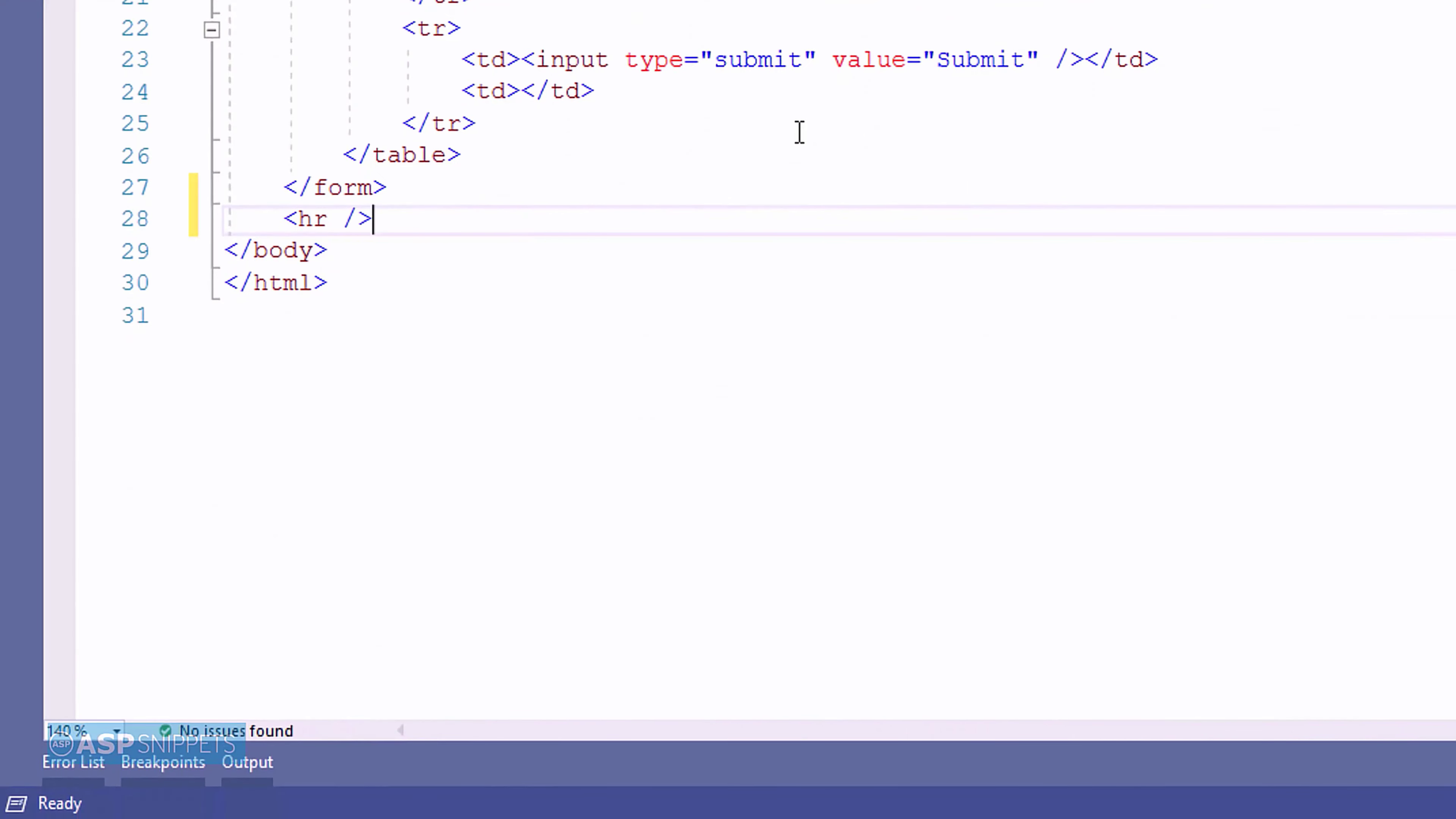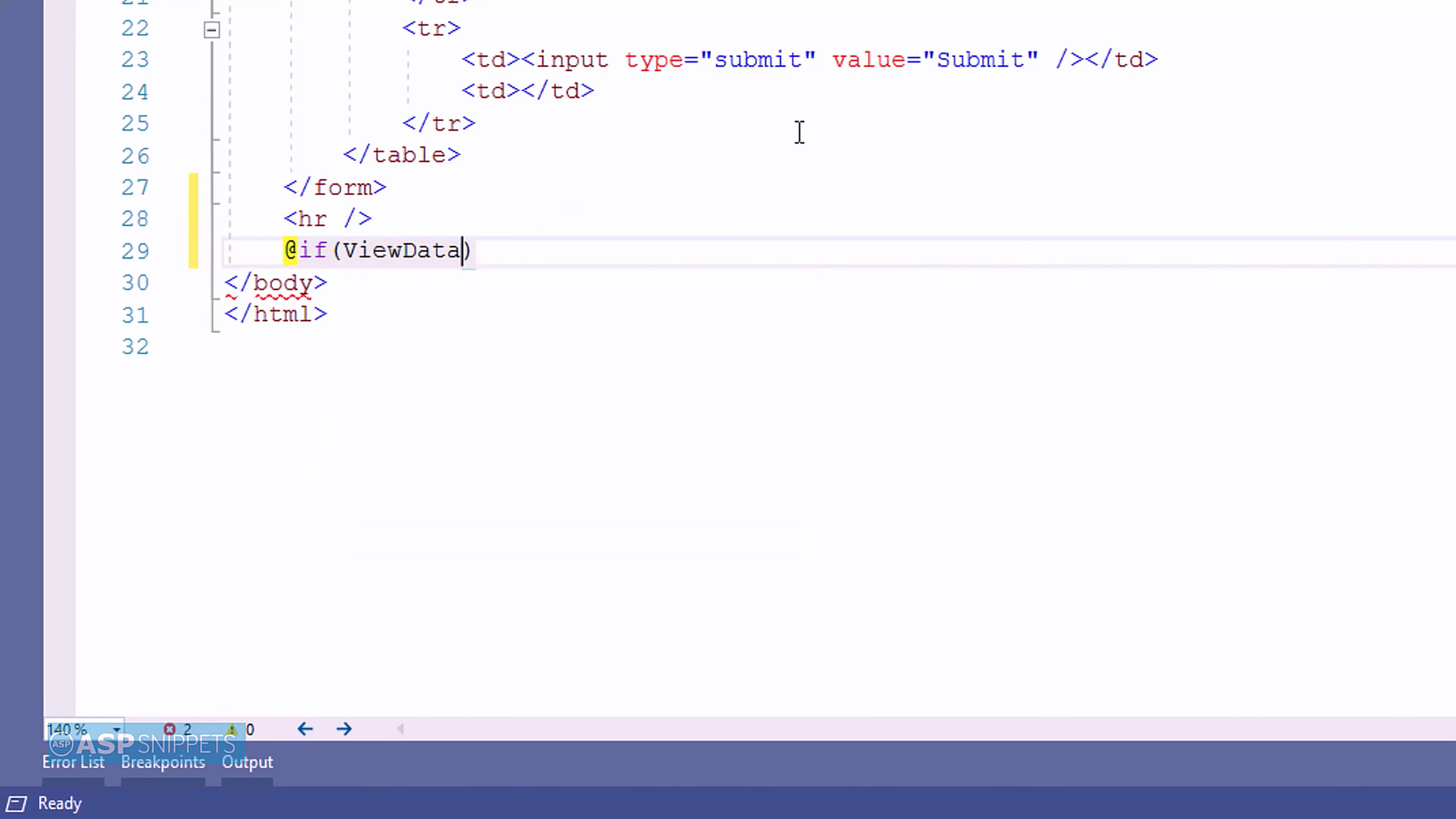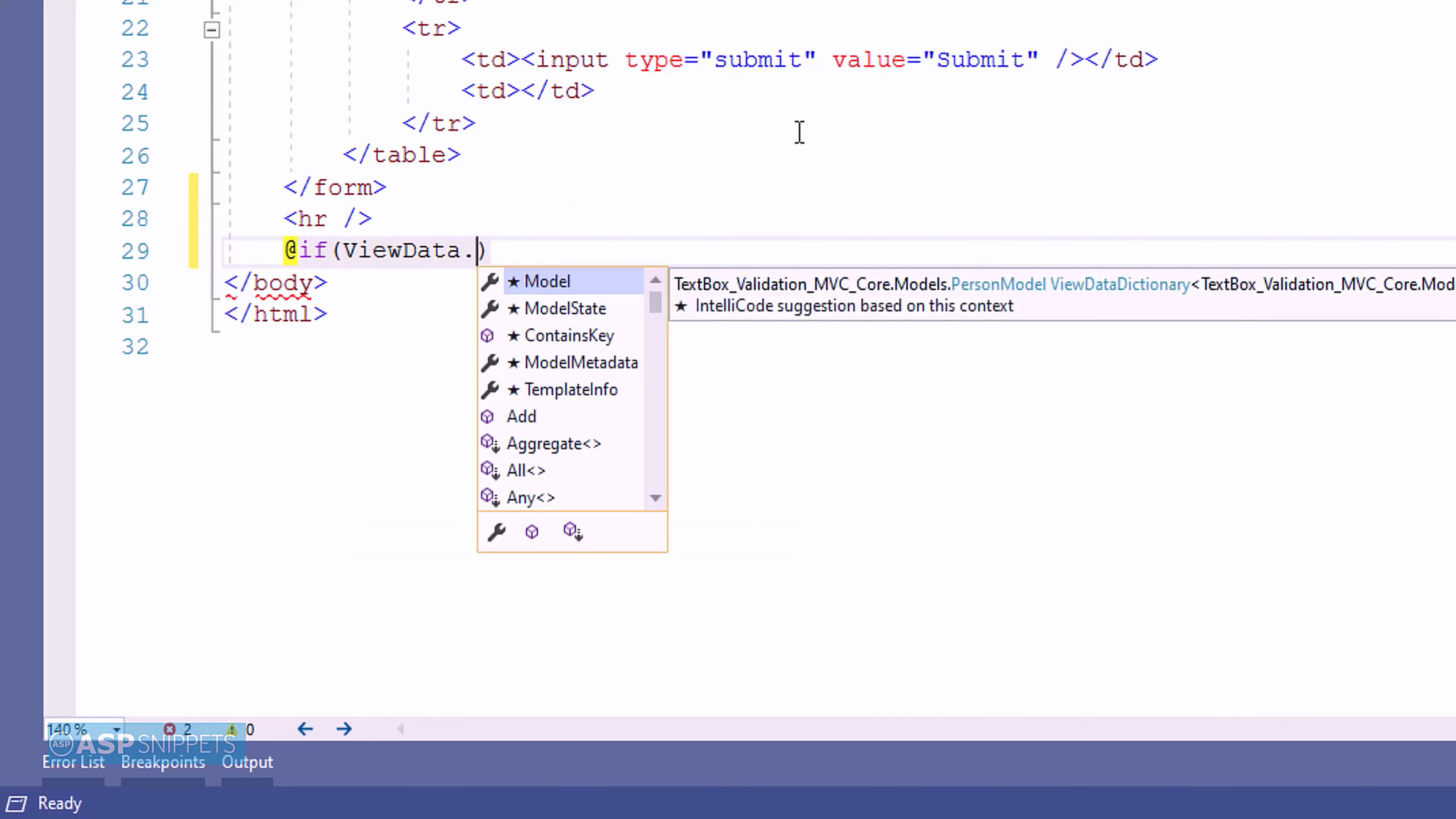Firstly, I am checking whether the state of the model is valid or not. If the state of the model is valid, then the value of the ViewBag object will be displayed using razor syntax.